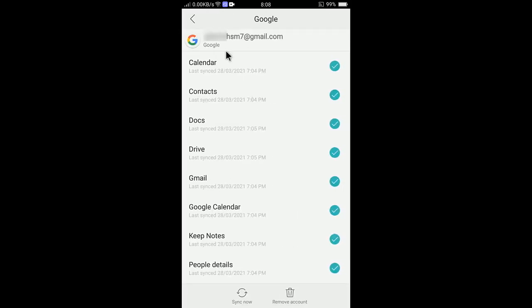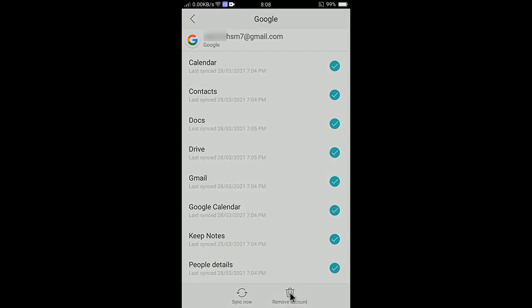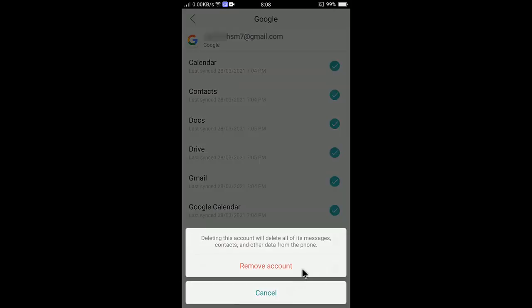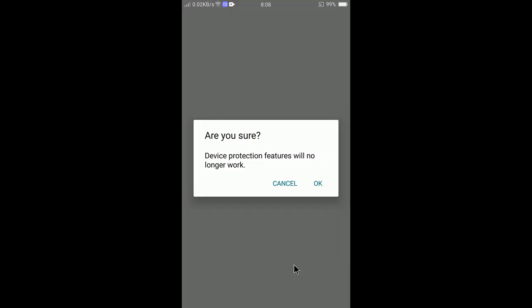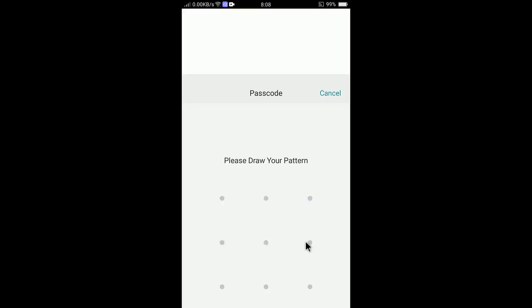Here are two options: Sync Now and Remove Account. I will tap on Remove Account. Click Remove, and there you go. This device protection features will no longer work, so click OK and there you go.